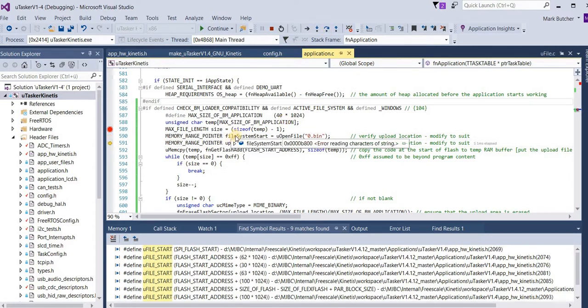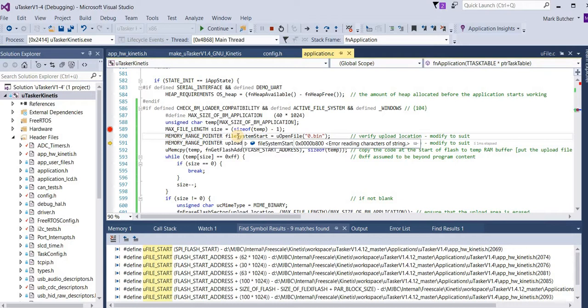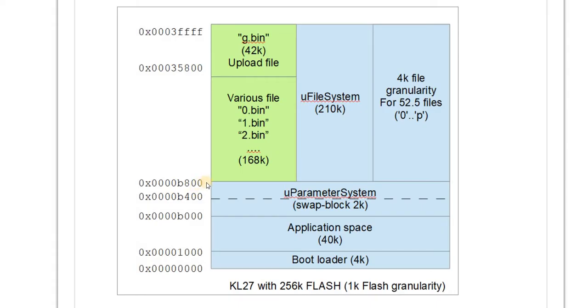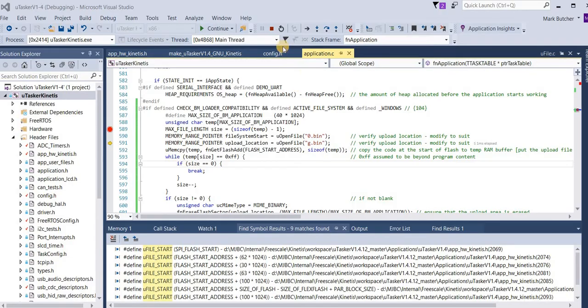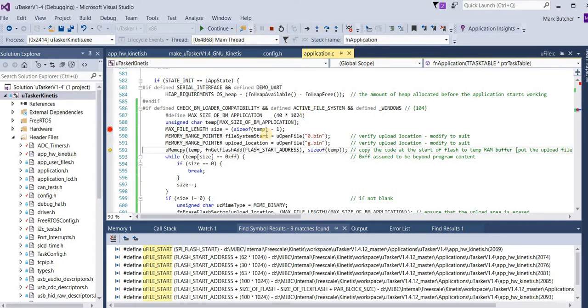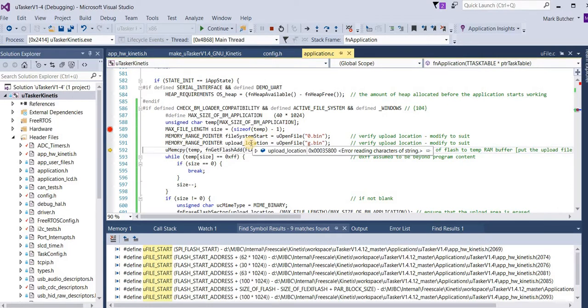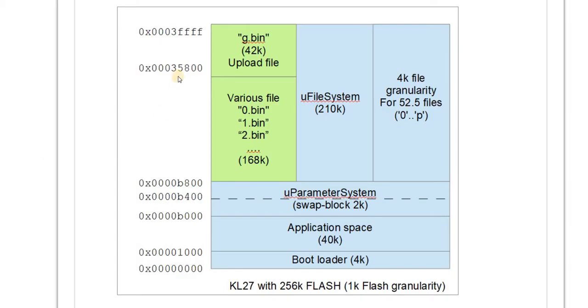The first check is to verify that the start of the file system is correct. Here we see B800 which corresponds to the expected start location of the application's file system. The next step verifies the location of the file which we're going to upload to. Here we see 35800. Again, that corresponds correctly with the expected location.